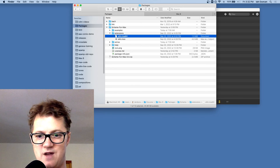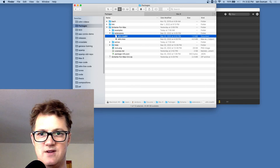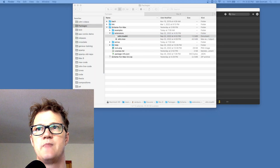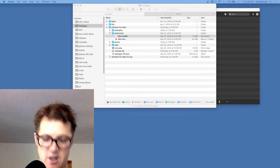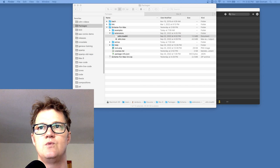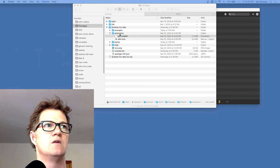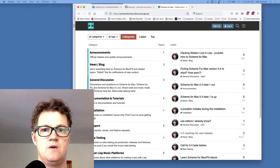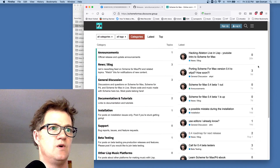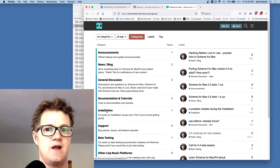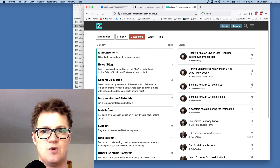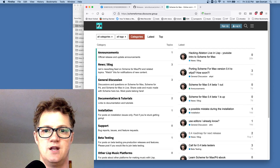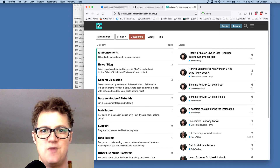That should give you everything you need to know to get going. If you have any problems that this hasn't answered, please go and make a post on the forum — there's a Scheme for Max online forum with an installation thread where I will help you with any installation issues and where other people can share their experiences on getting it working. I hope that gets you going.